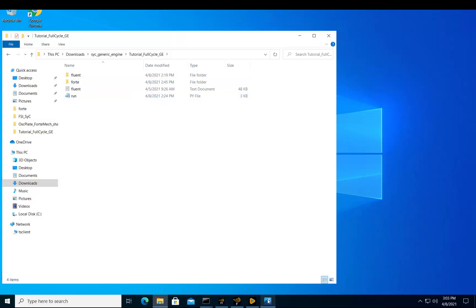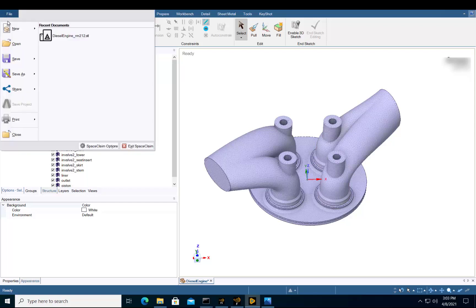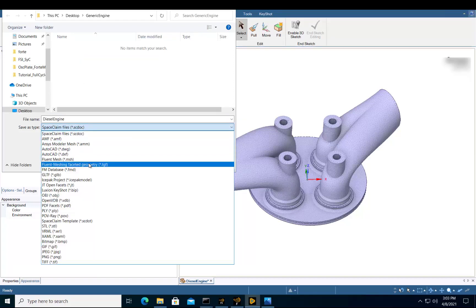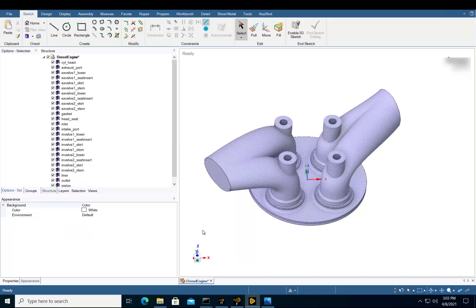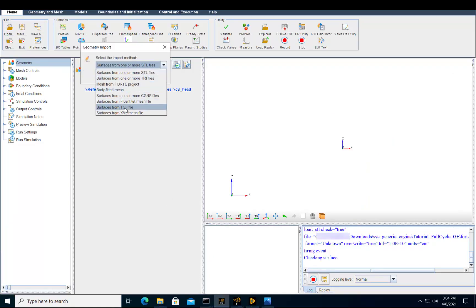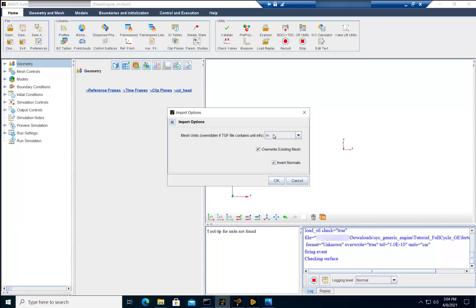To set up a Forte case, the first thing you need to do is create a surface geometry. Here we've already created one, and you can see how each surface representing a different boundary condition already has its own name. Once you've created the facet geometry, select File, Save As, and export this file in TGF format. Then go to your Forte folder, open the Forte project file, and import the TGF geometry that you've just saved. Select the proper unit and select OK.